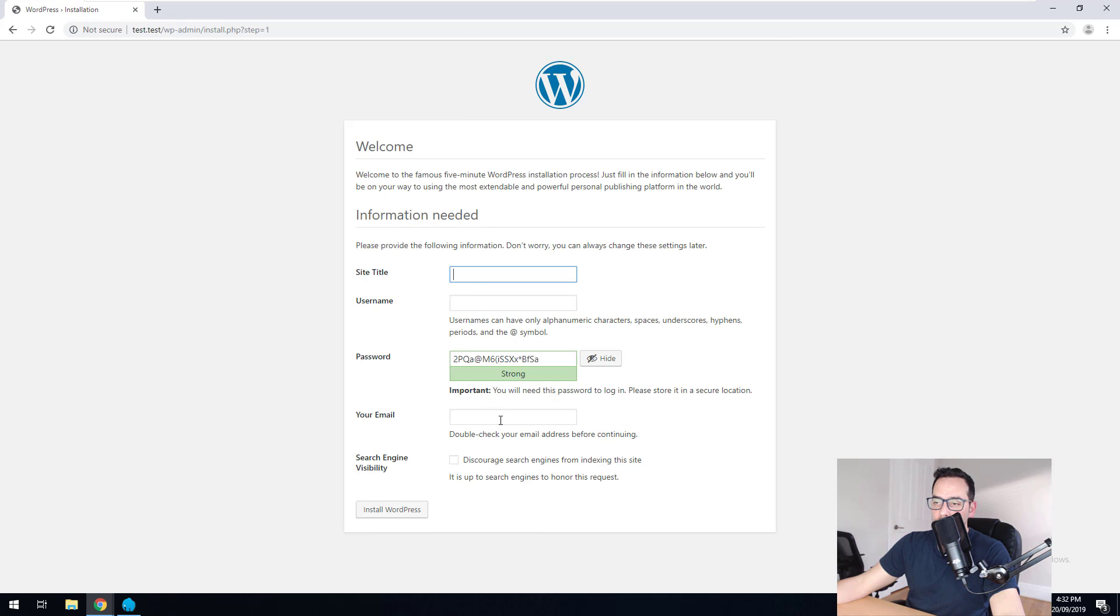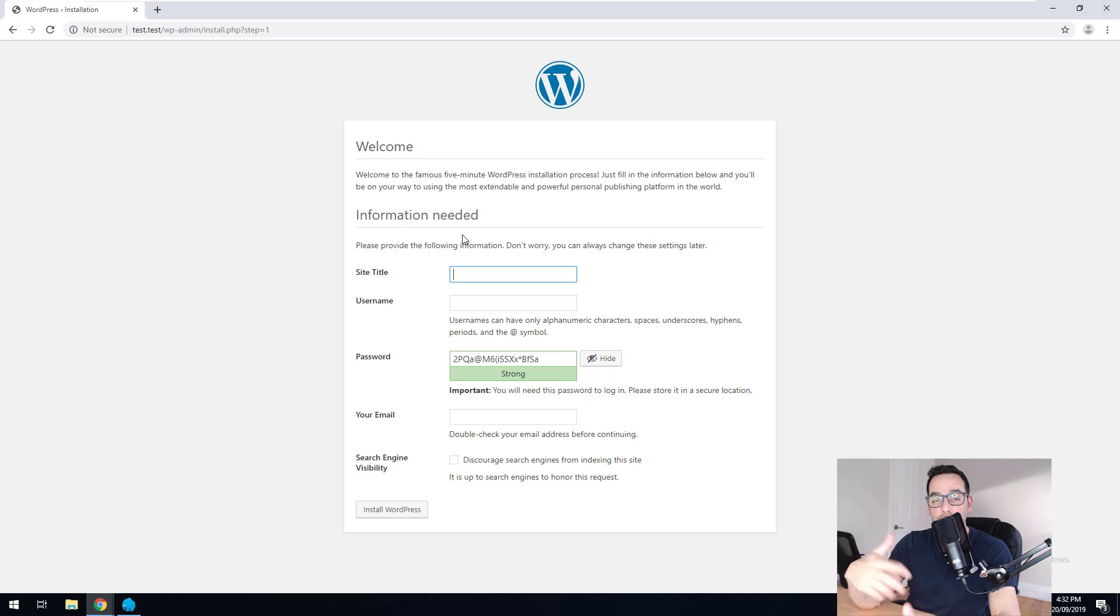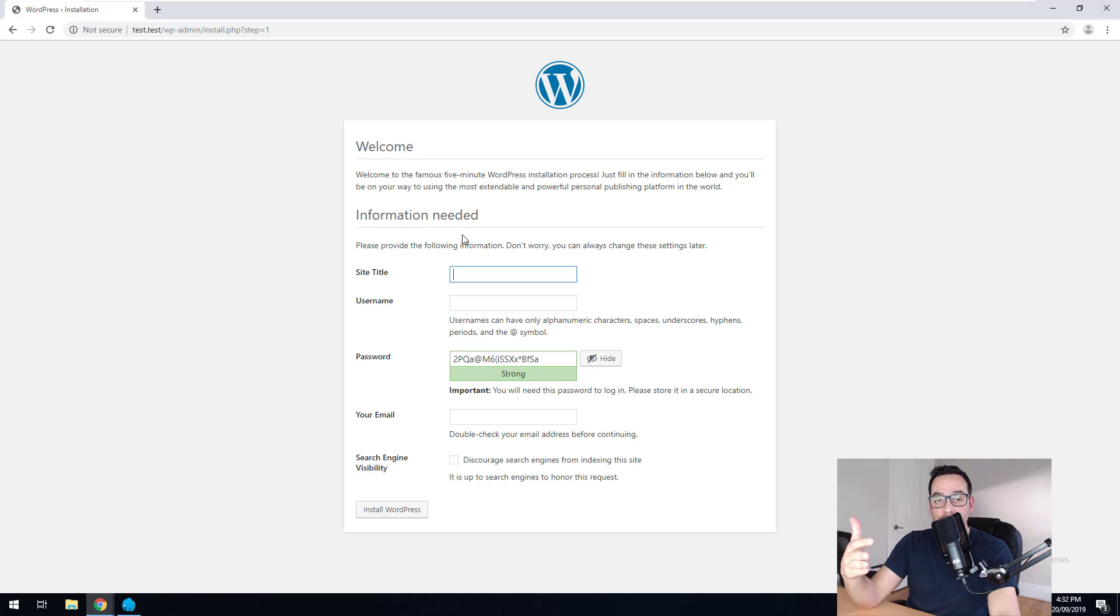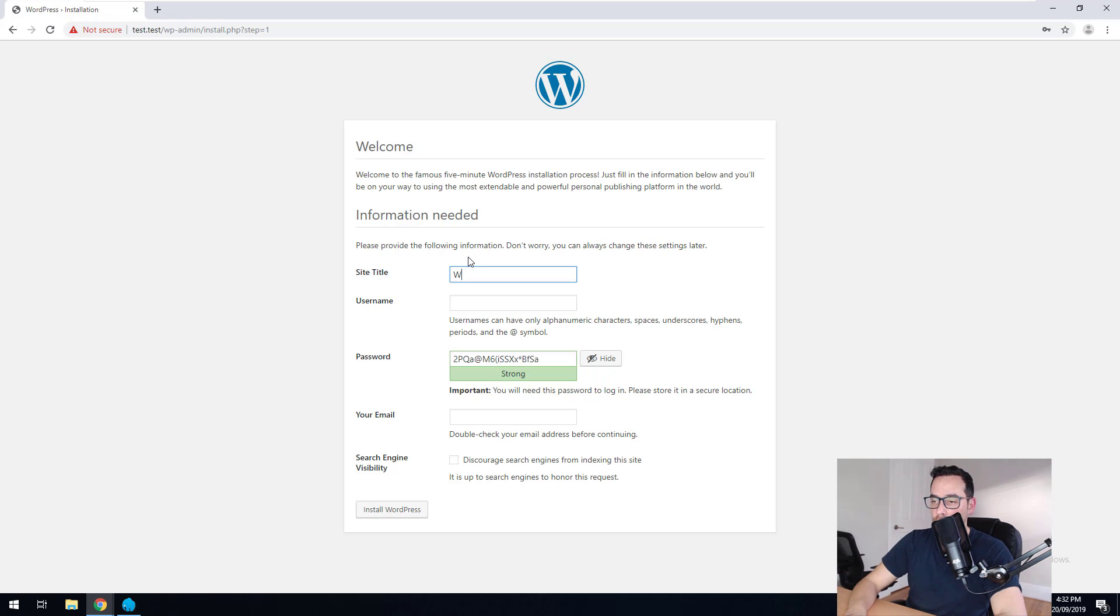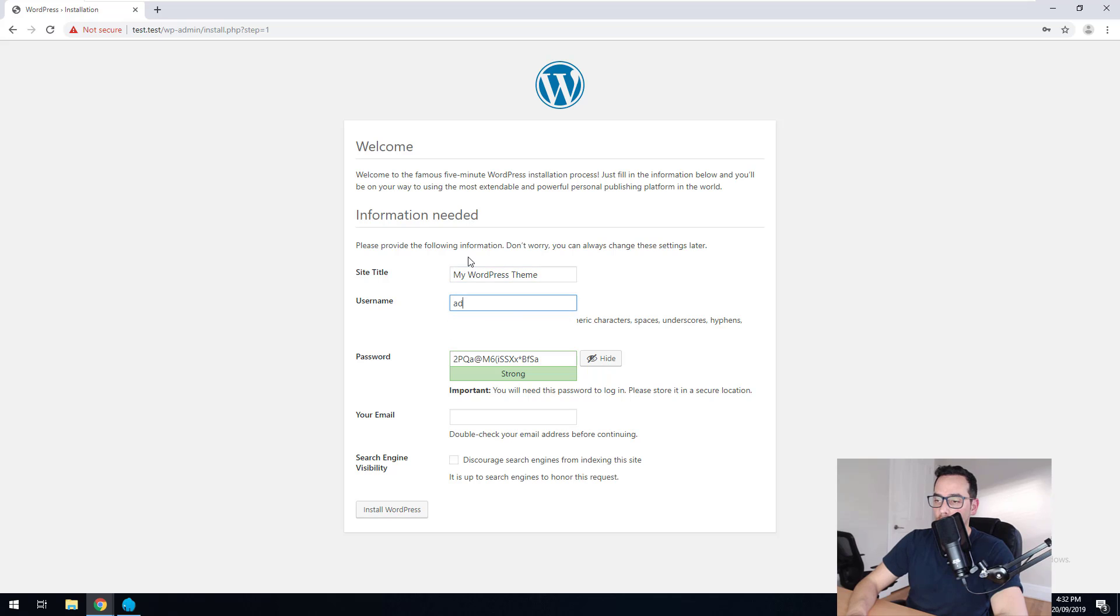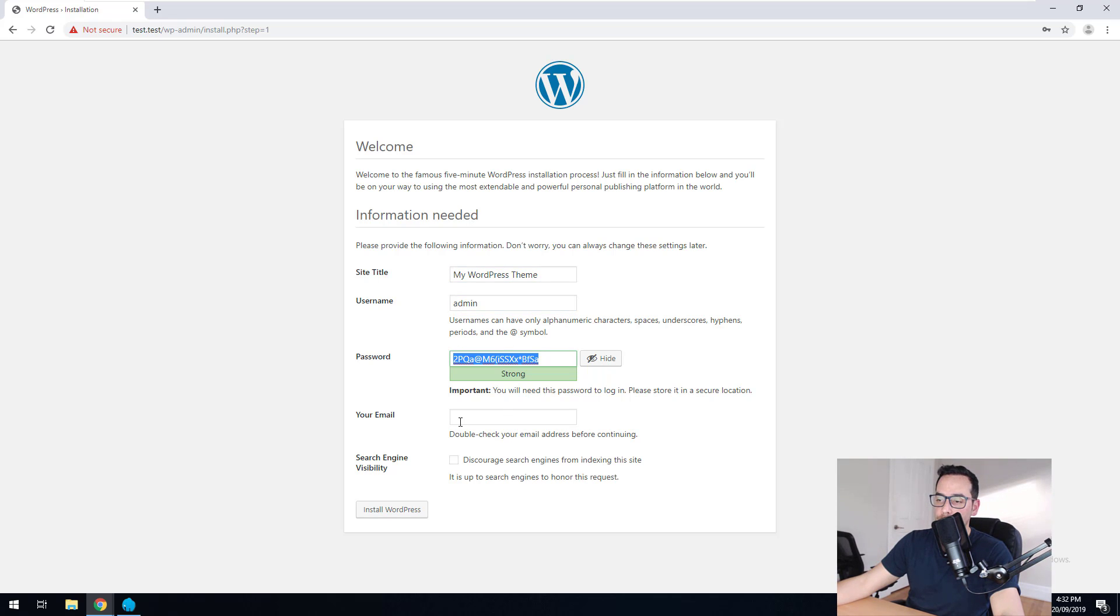And then you'll notice that it just asks you for the site title. Now, this is a step. It's already bypassed the database step because Laragon has actually set that database up for you. So we're just going to call this my WordPress theme. I'll put admin as the username and I'll just choose my password. I'll put my email address.